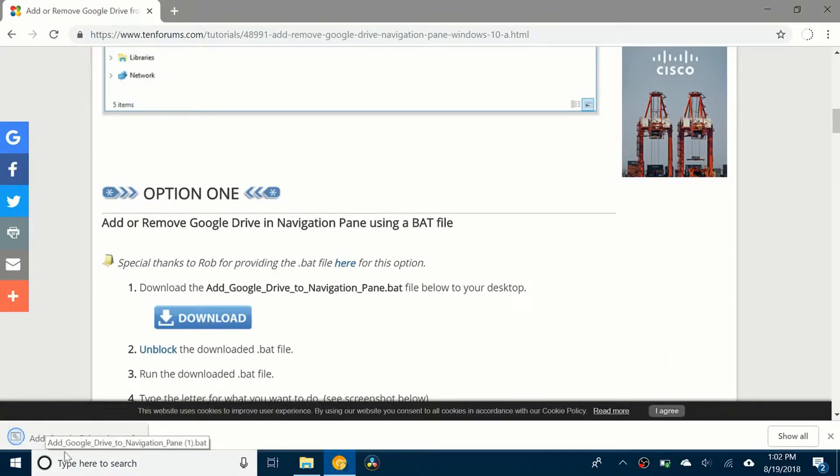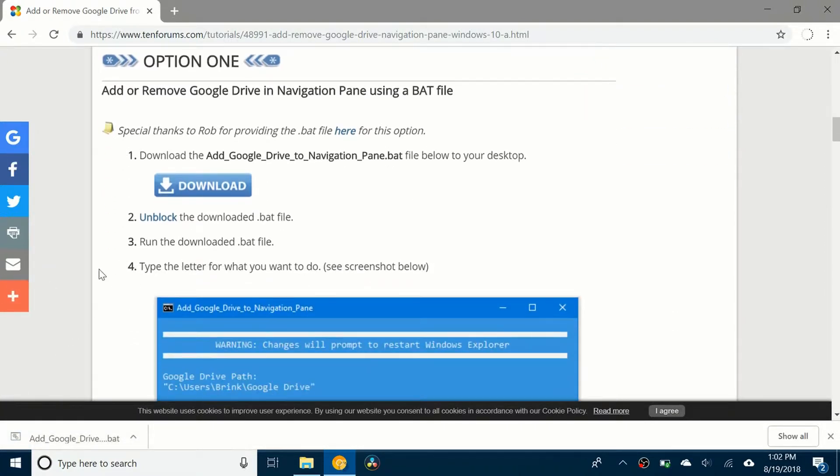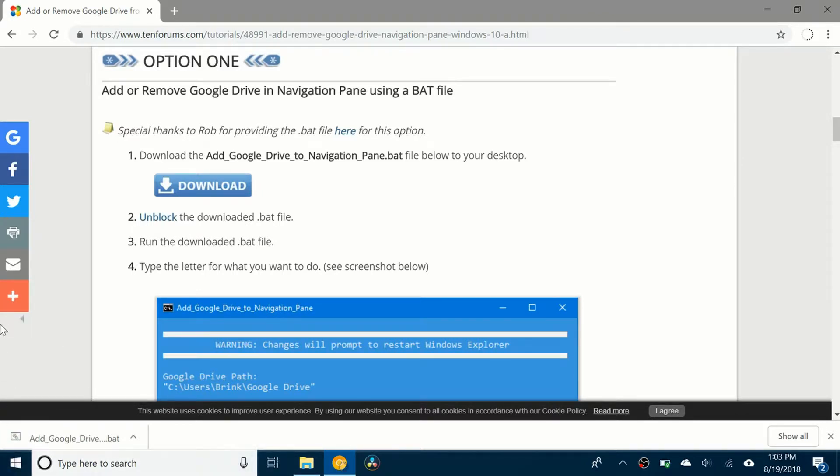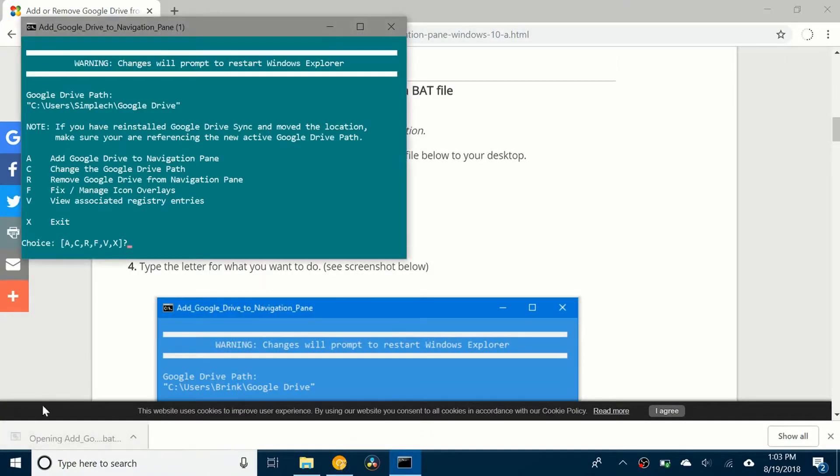Sometimes it will say that it's a dangerous file and you should be cautious, but it's okay. I've done it two or three times already. It's completely safe. Just click on keep or allow.